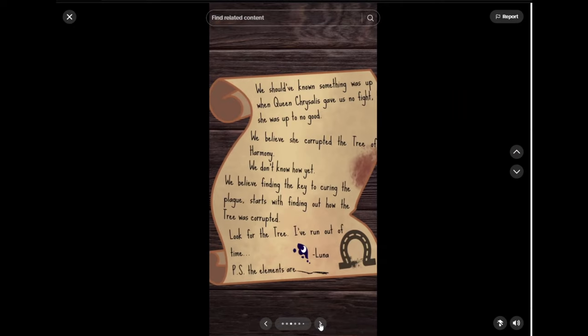We should have known something was up when Queen Chrysalis gave us no fight. She was up to no good. We believe she corrupted the Tree of Harmony. We don't know how yet. We believe finding the key to curing the plague starts with finding out how the tree was corrupted. Look for the tree. I've run out of time. Luna.